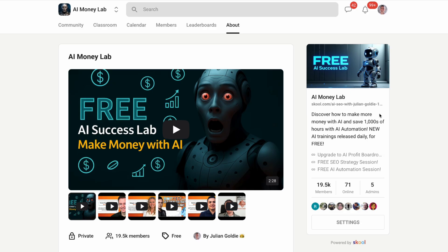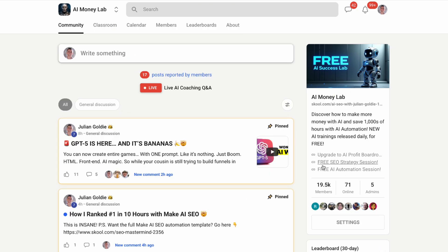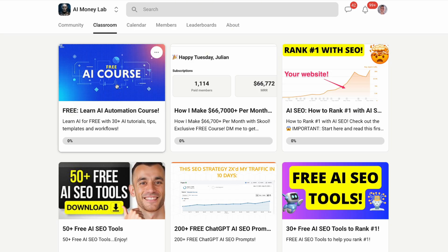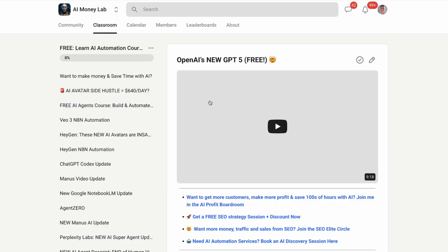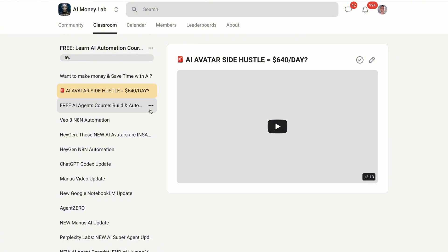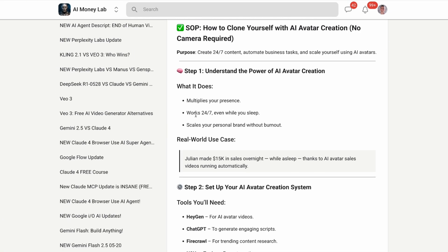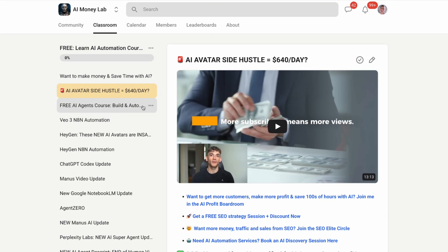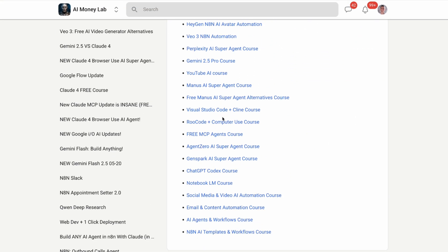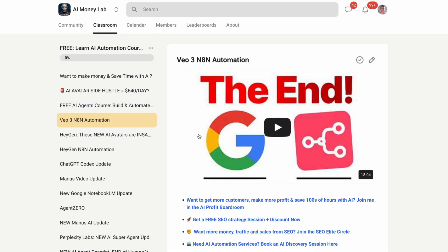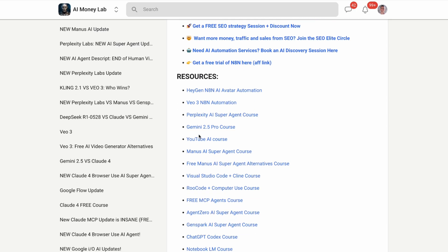If you want to stay ahead of the curve with AI automation, you need to be part of a community that's actually implementing these tools. That's why I created the AI Money Lab. We have detailed SOPs and processes that show you exactly how to implement tools like UITARS in your workflow — over 100 different use cases and step-by-step tutorials. The AI Money Lab has 19,000 members sharing strategies, case studies, and real results. You can get all the video notes, tutorials, and training materials — there's a link in the comments and description.